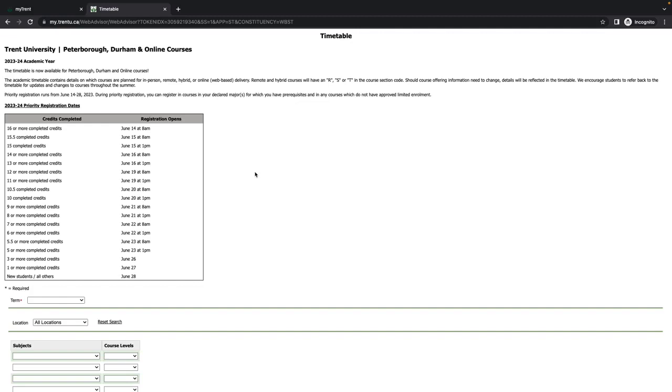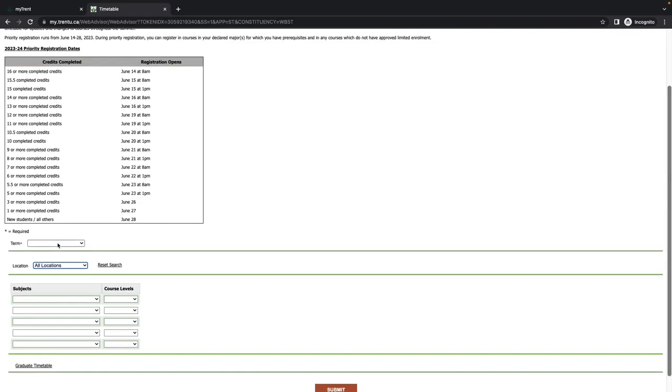During Priority Registration, students can register in courses in their major or majors for which they have the prerequisites, and in any courses that do not have limited enrollment.